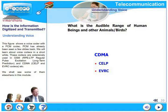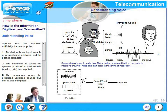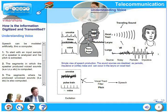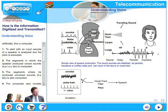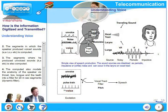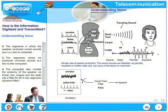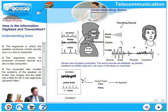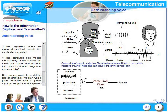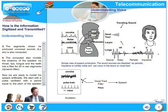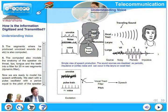Let us look at speech modeling through artificial means, mostly through computers. There are four processes. First, an input sample of the speaker is analyzed and his pitch is extracted. Second, the segments in which the speaker produced voiced sounds like A, E, I, O, U are computed, and also segments with unvoiced sounds like K, S, T. The computer also models the anatomy of the speaker — throat, lips, tongue, and teeth — into a filter model for every 20 millisecond segment in a dynamic fashion.